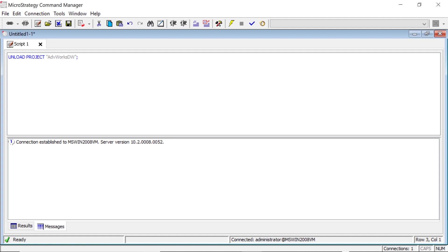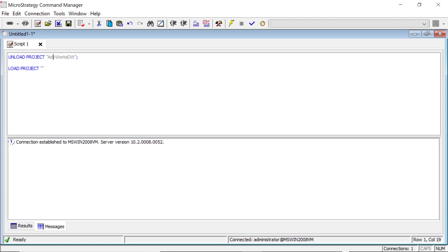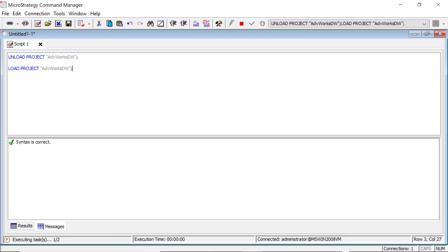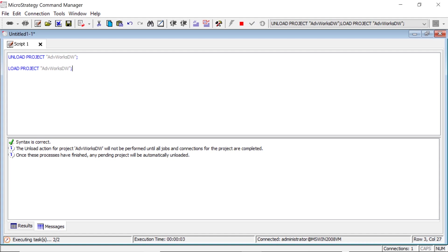And then to load it, I'll just do load project. And then we'll just copy and paste this. End it with a semicolon. Click the lightning bolt to run it. And our project will unload and then be reloaded. And then our settings should take effect.